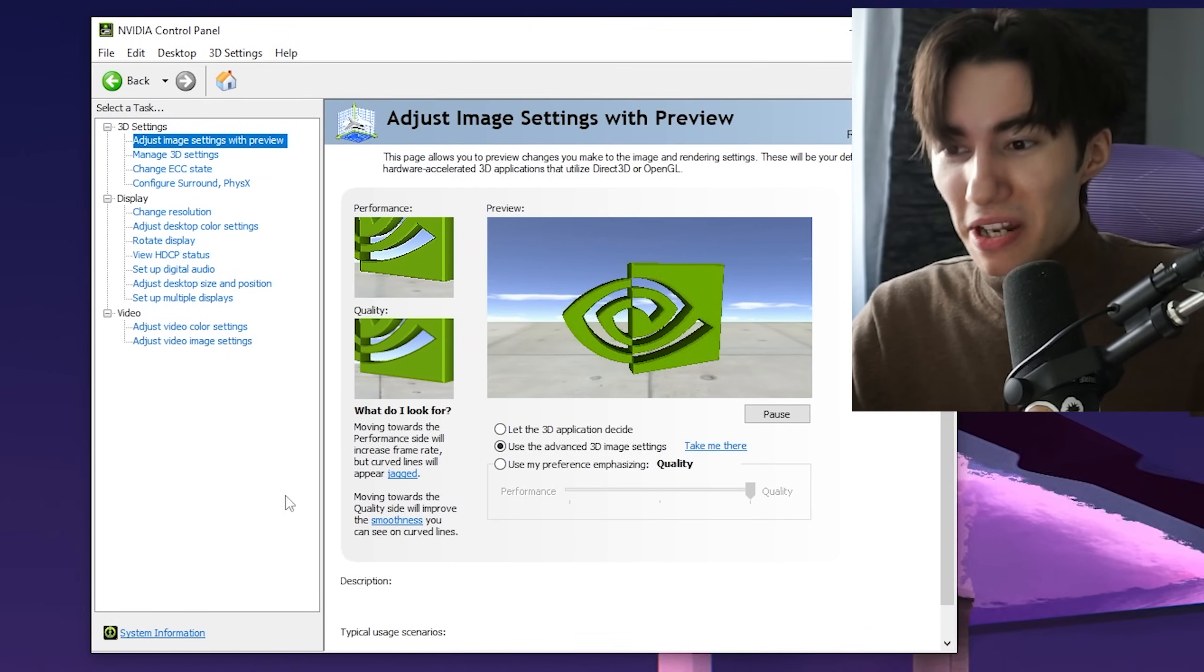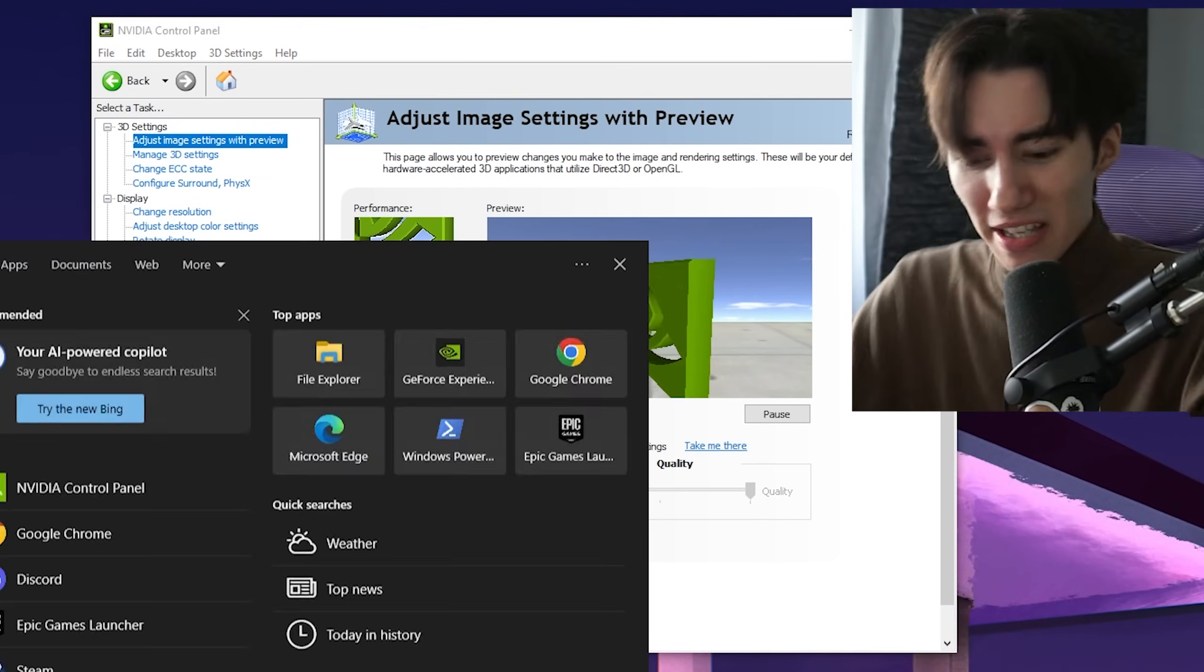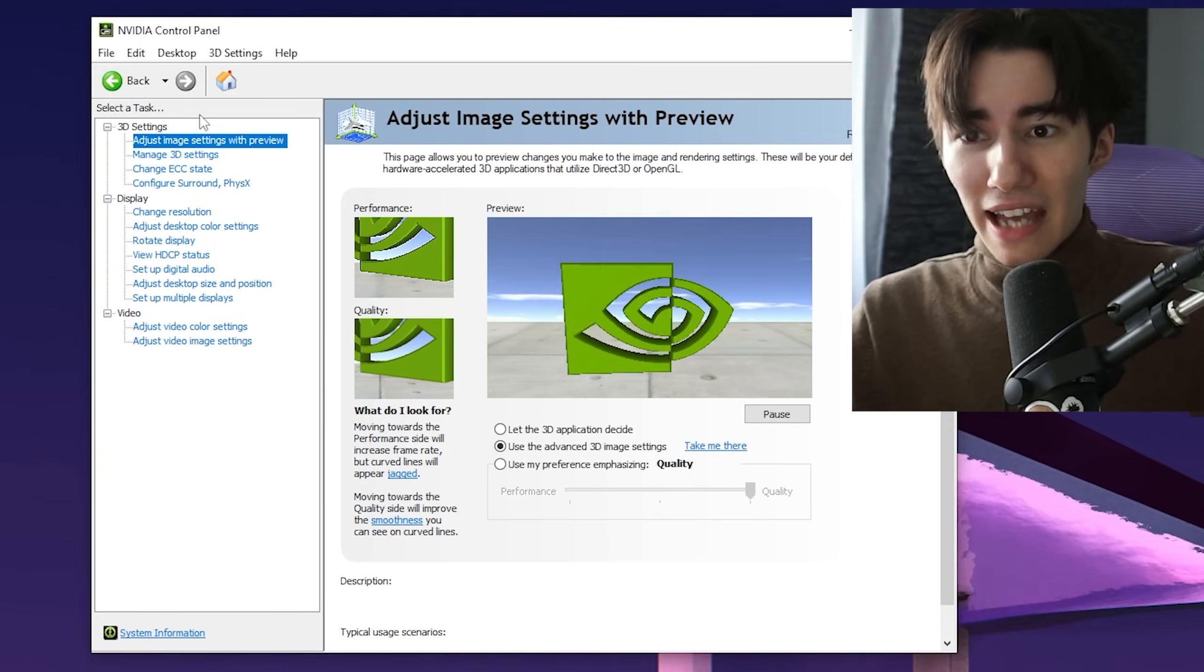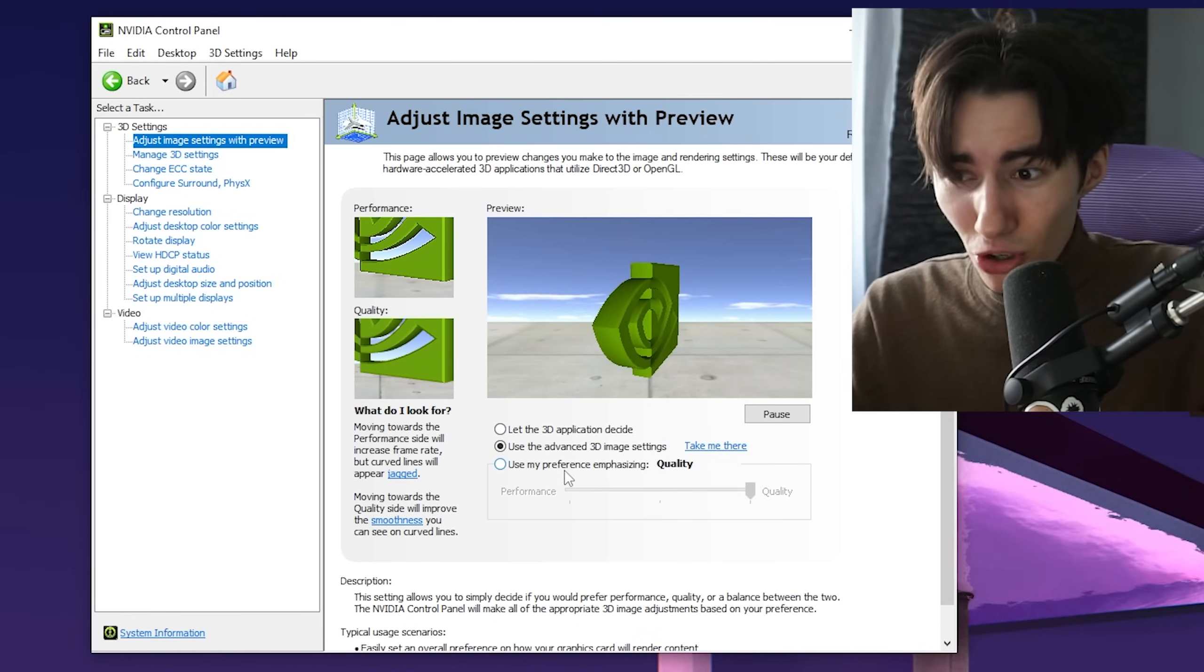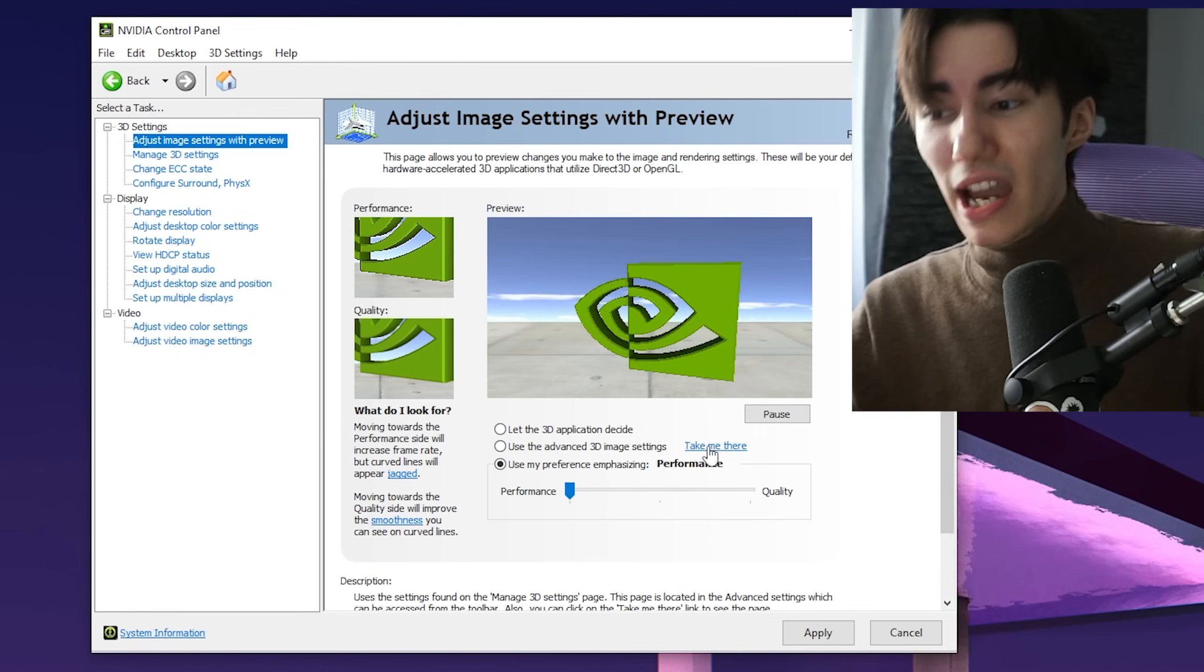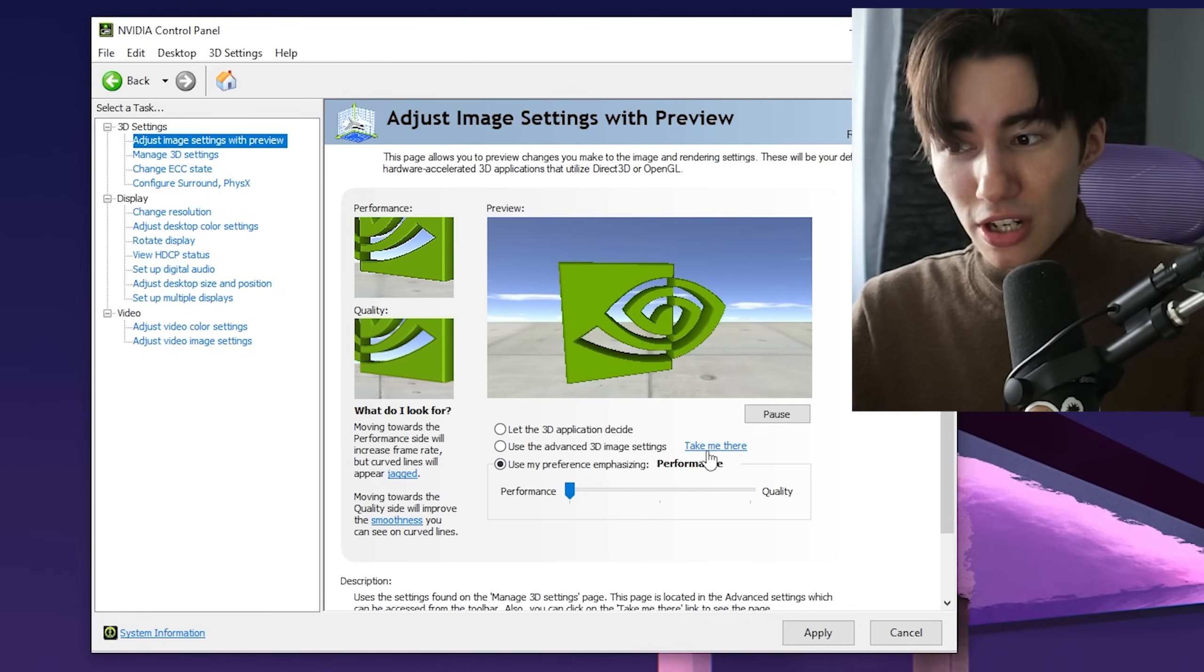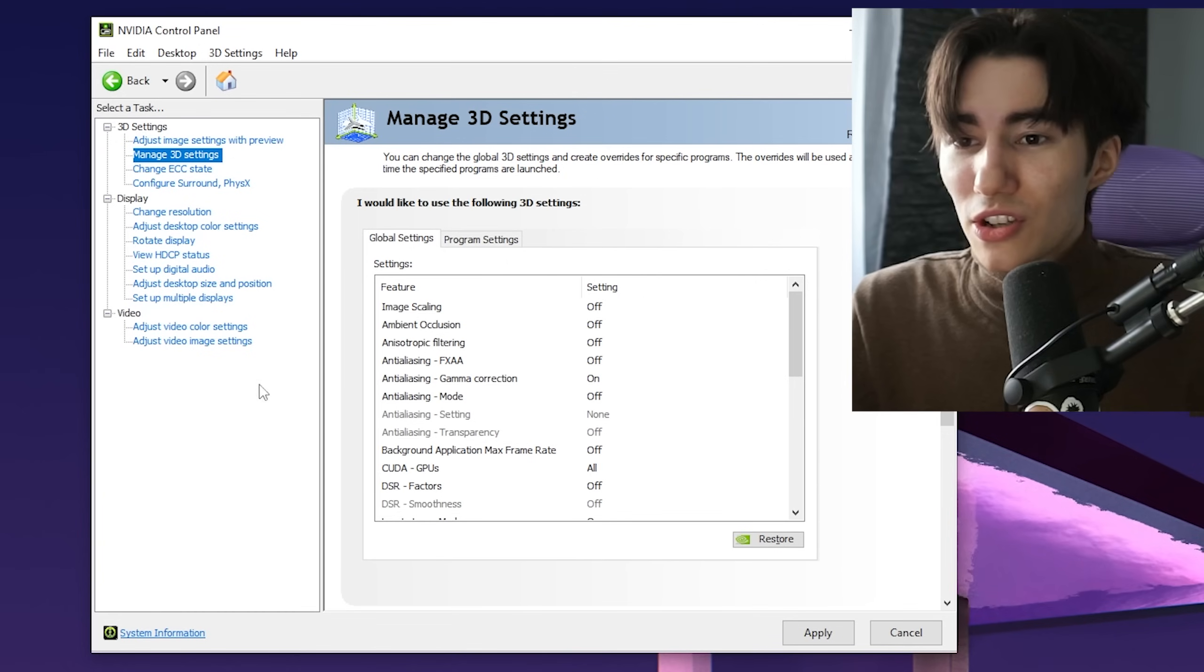For the best Nvidia Control Panel settings, open them up by typing Nvidia until you find it. Under Adjust Image Settings with Preview, don't make this common mistake—don't put it on Use My Preference and set it to Performance. You actually have to click Take Me There.